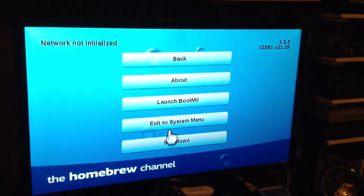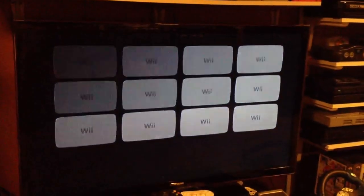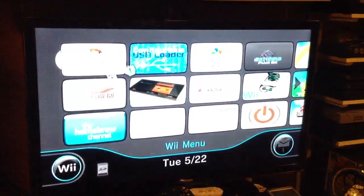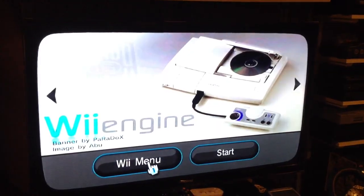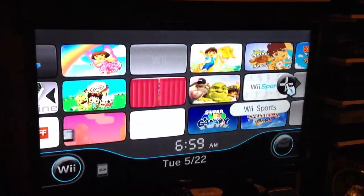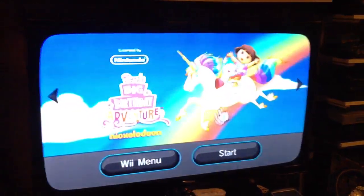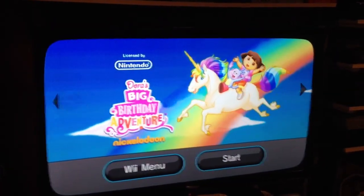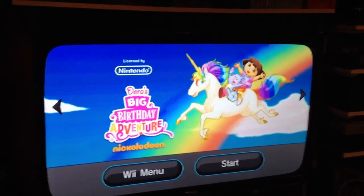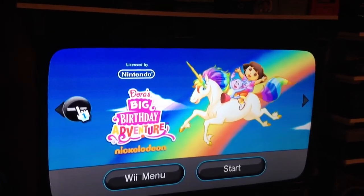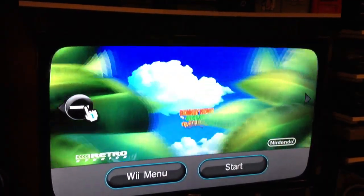I'll hit Home to Exit, then Exit to System Menu. There it goes — instead of her having to scan through 500 games, she's got a channel right there for her more commonly used games.